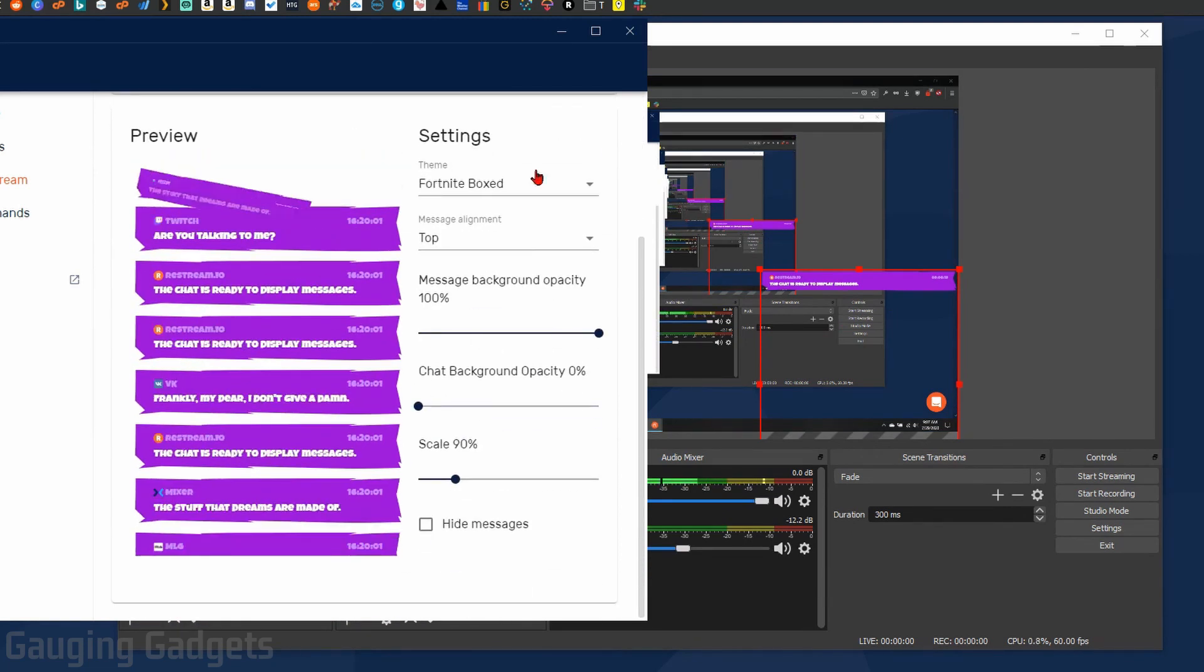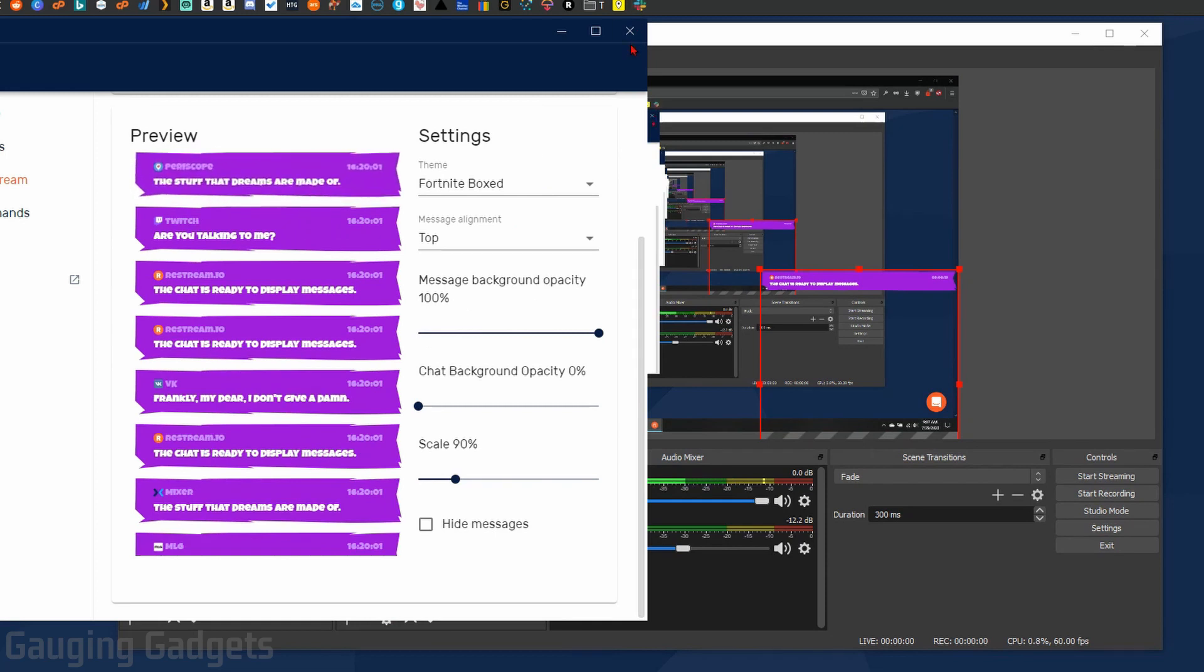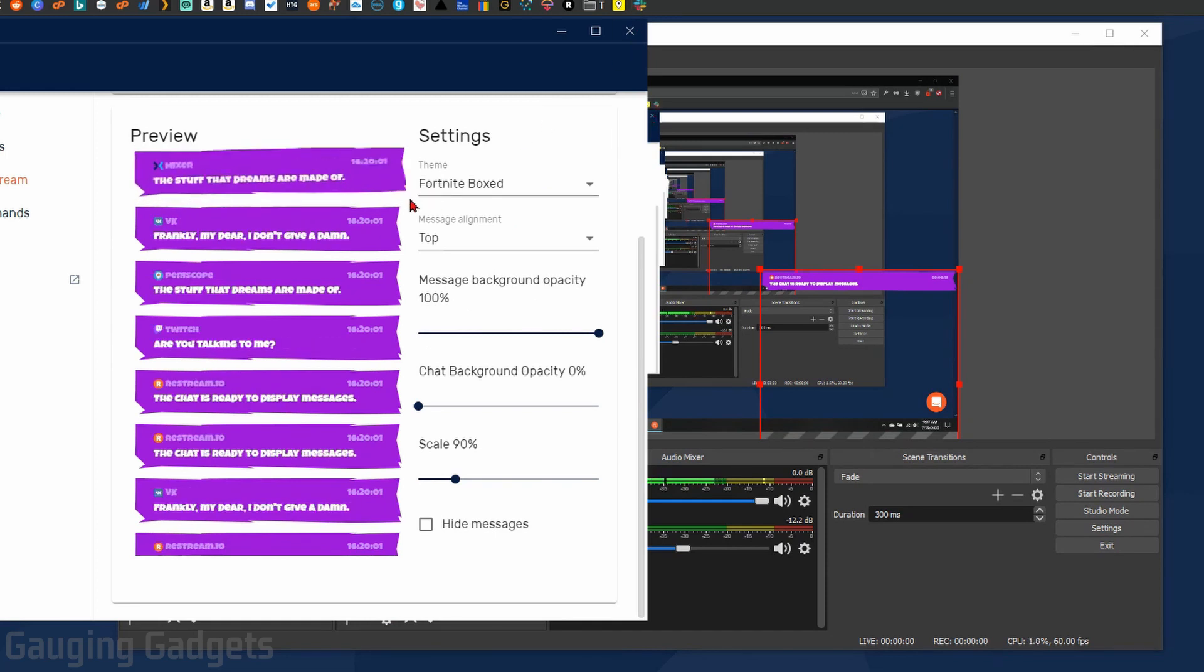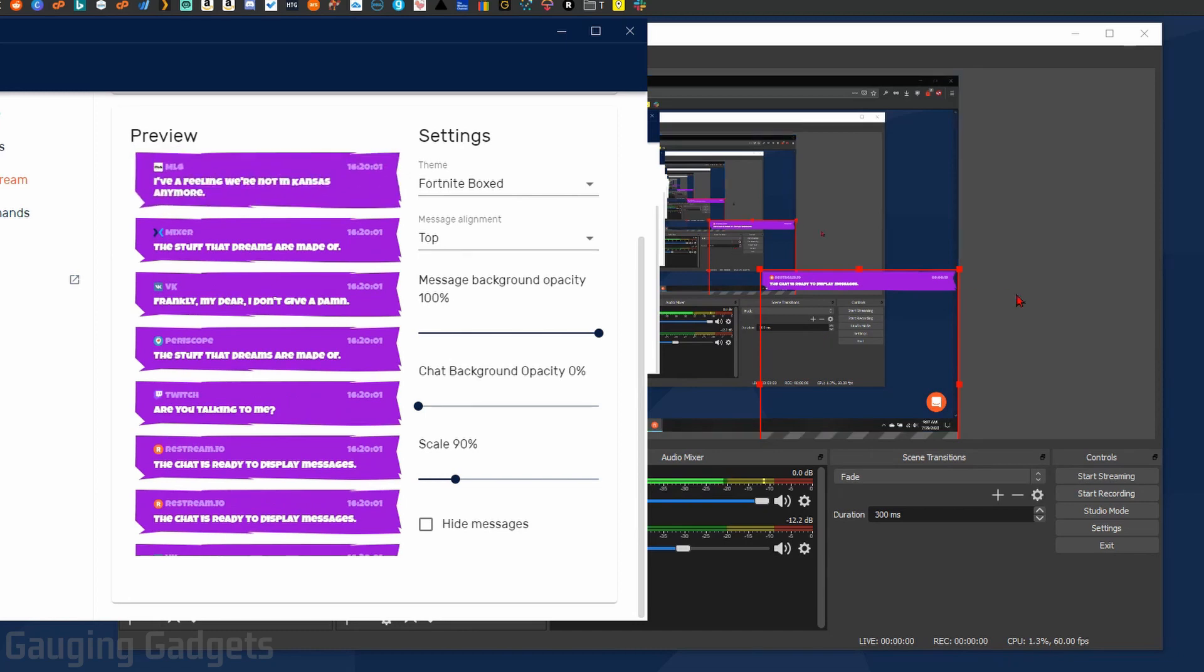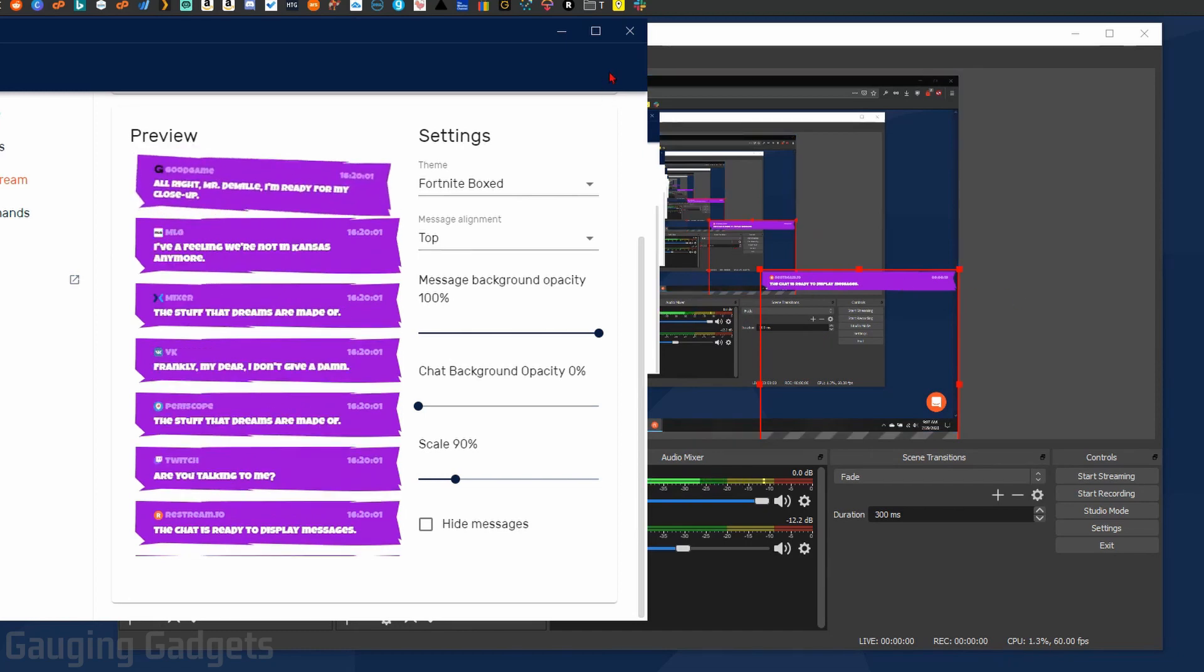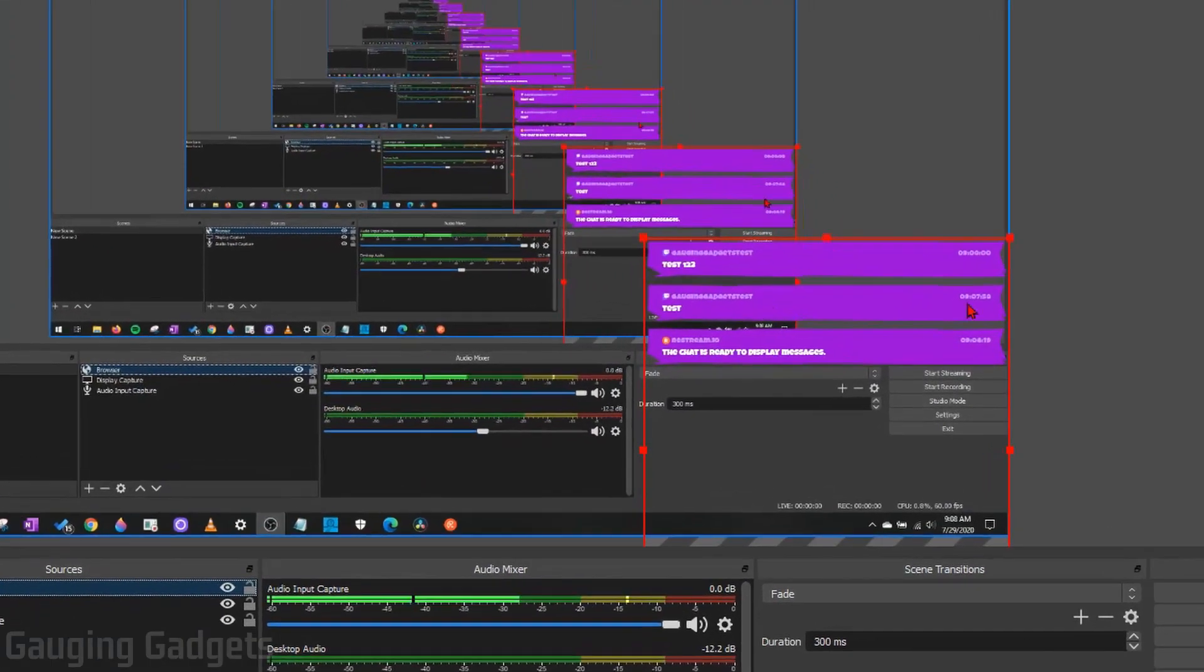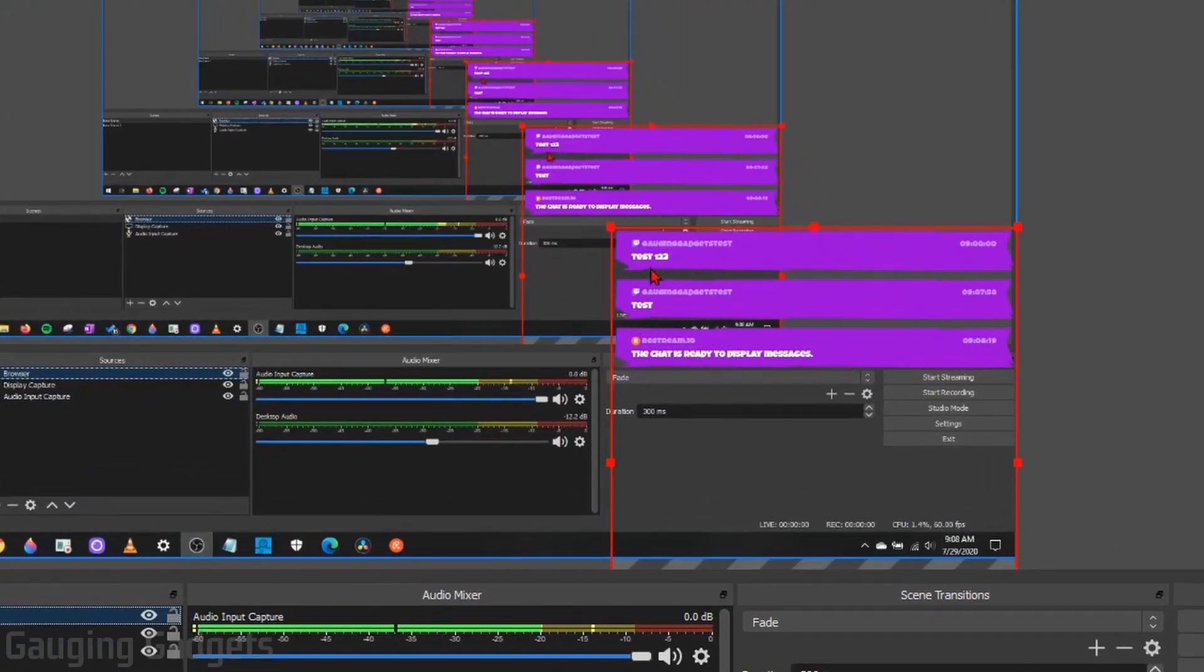Now once you're done editing these settings, if you don't want to have the chat app installed on your computer anymore, you can uninstall it and it will not affect the settings that you've changed. Now if I go to my Twitch channel and just send a couple messages, you can see them show up right here in OBS and they would be displayed on any future streams that I have.